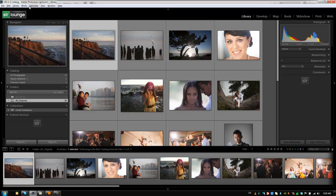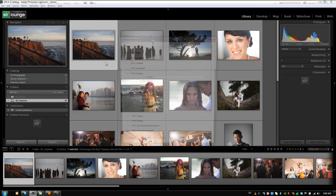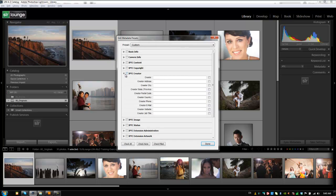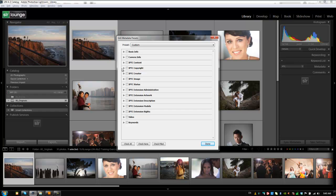So we're going to go into the metadata menu up here and we're going to go to edit metadata presets. Now again what we want to do is create some generic presets that we can use across all of our images. So I don't want to be setting up stuff that's too specific because it's going to be applied to everything.